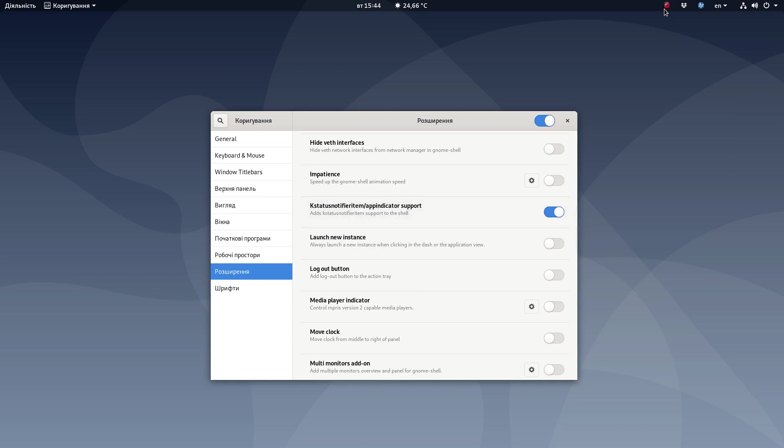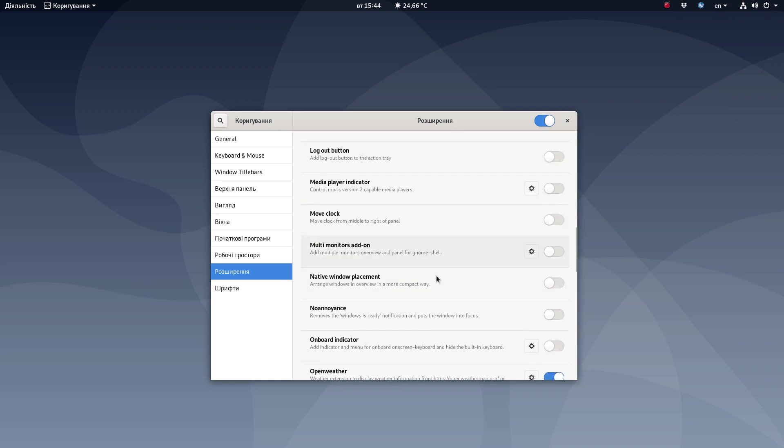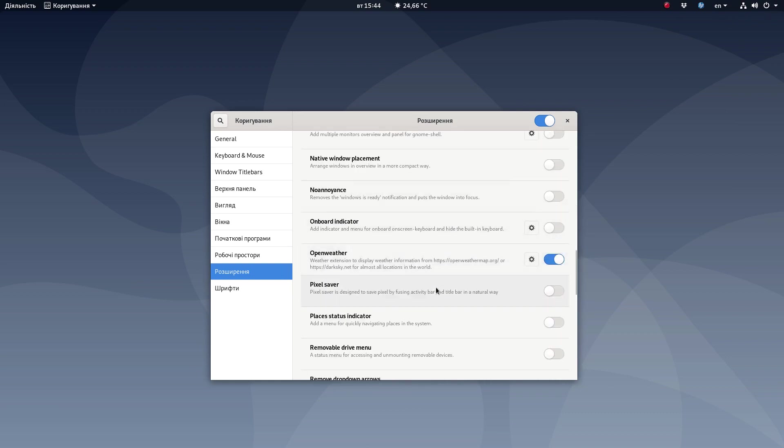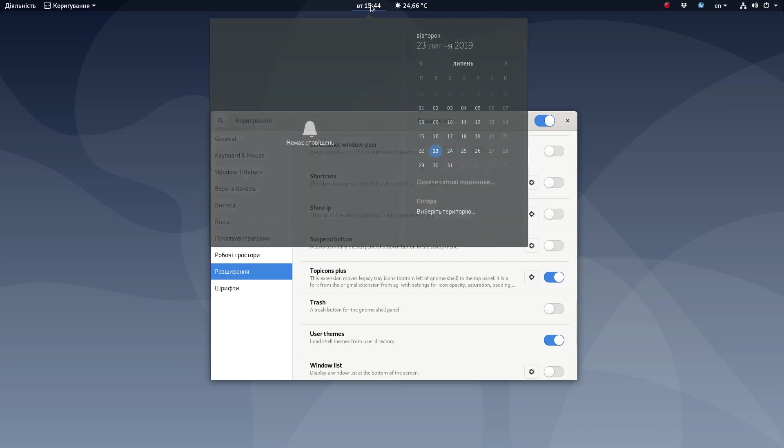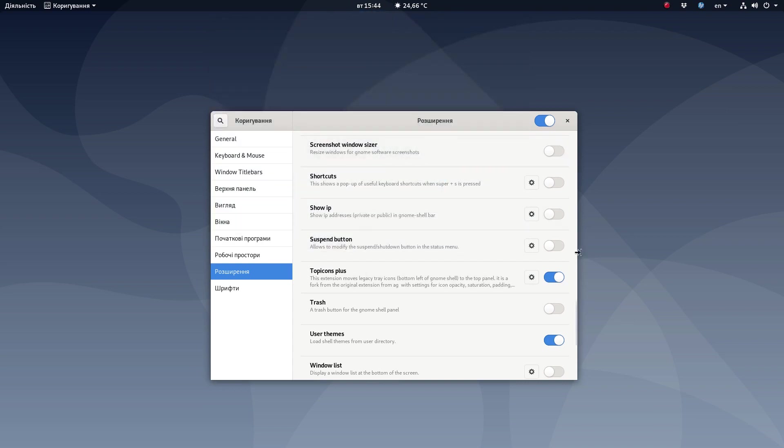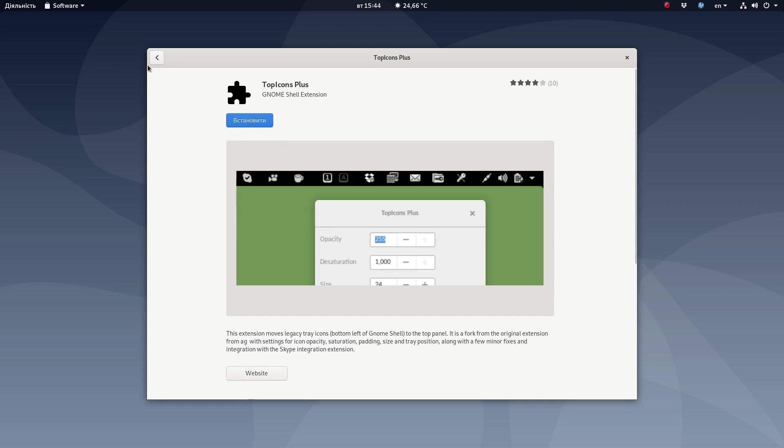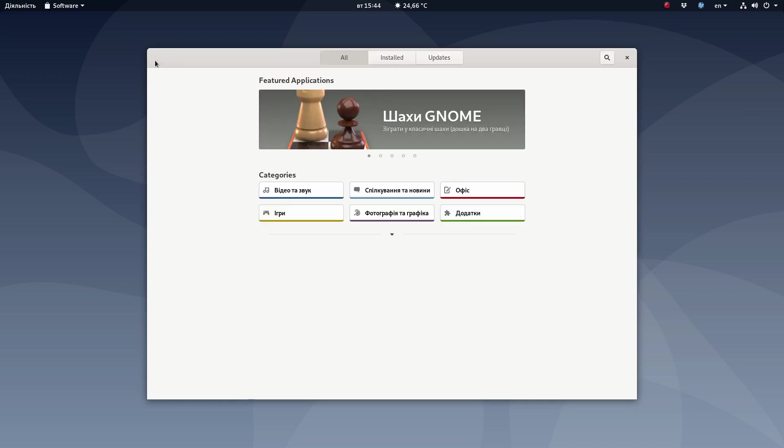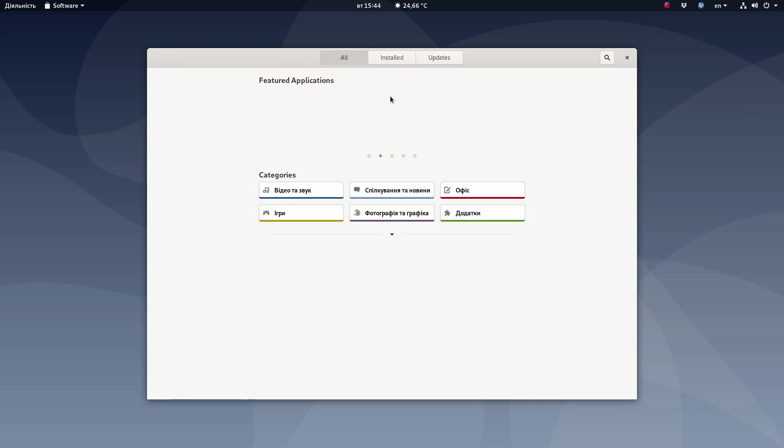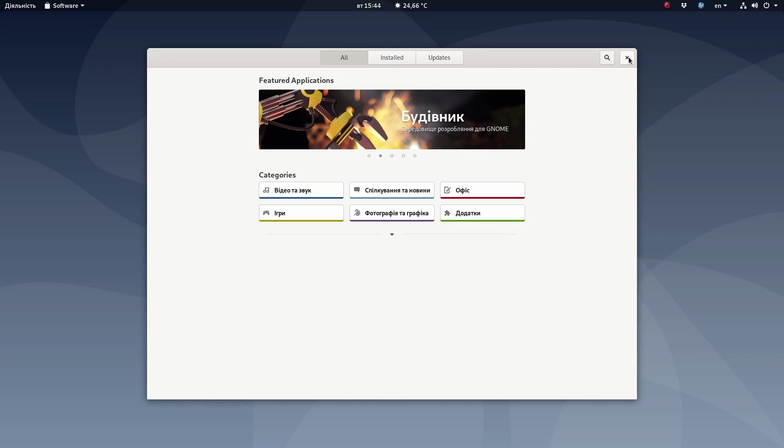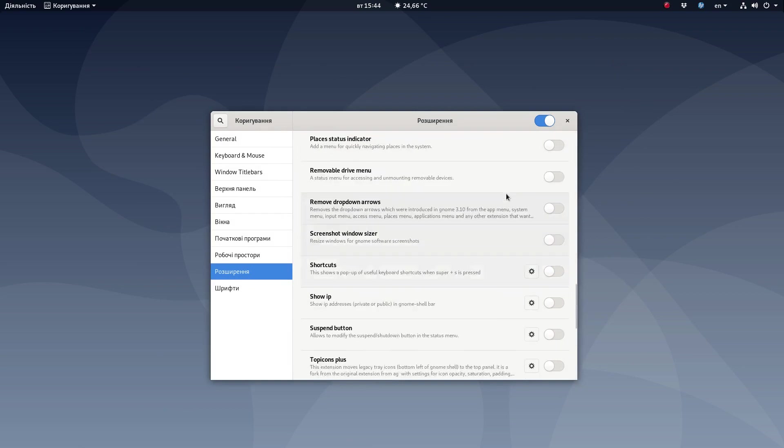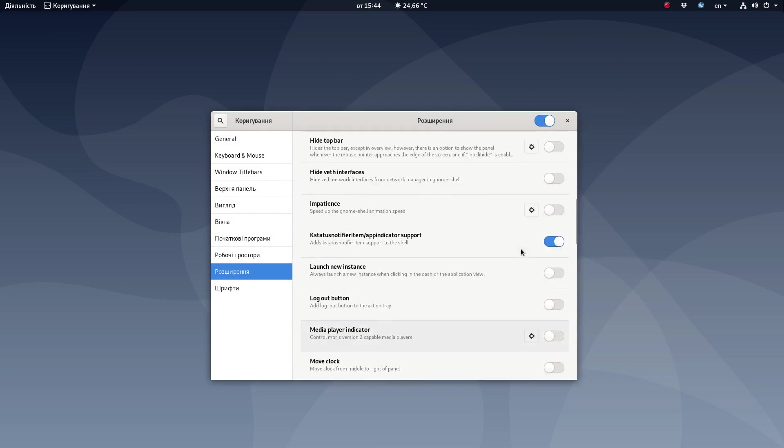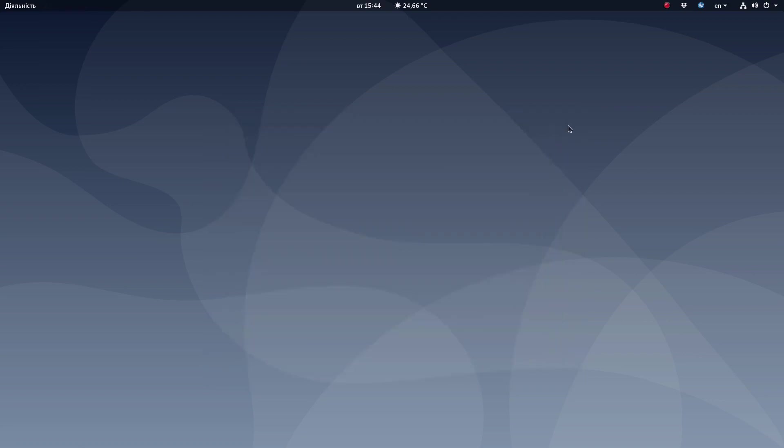So actually, variation number one is this improvement which can help you add the system tray over here on the top panel. Or there are some other ways, for example, Top Icons Plus. It does the same. I think I've removed it. Something weird is going on with all my things. Okay, so I'll disable it for a moment. There are a lot of extensions that can actually solve your problem and make things look fine for you.